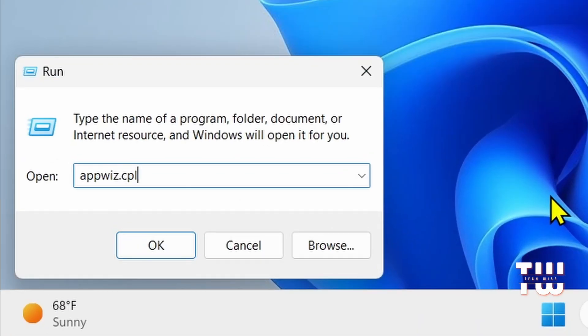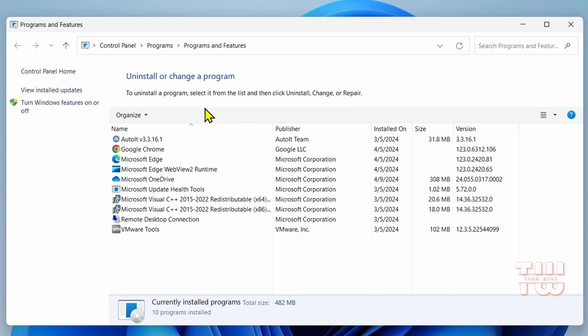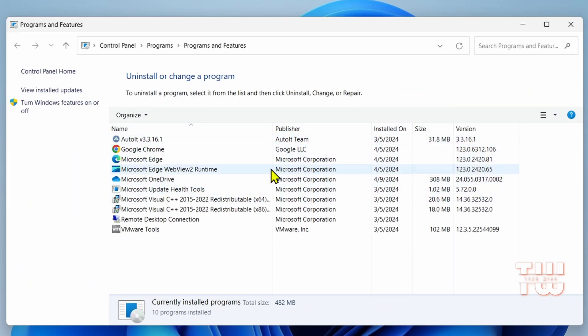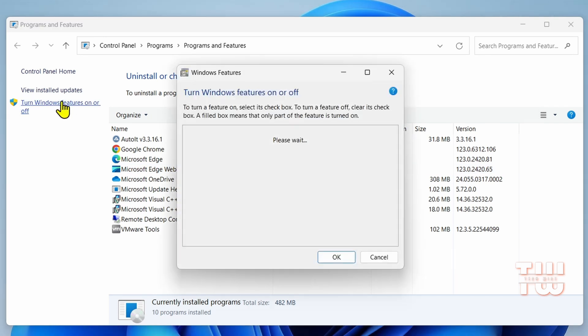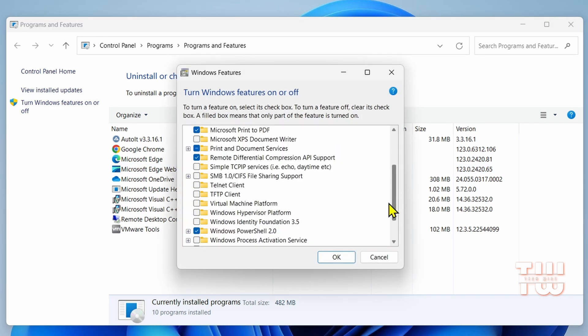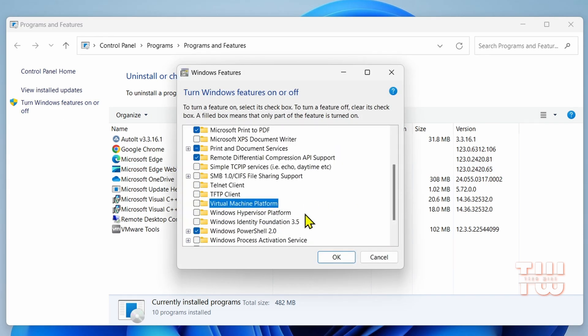Next is appwiz.cpl. This command opens Programs and Features where you can uninstall or modify installed programs, and you can also manage other Windows features such as enabling virtualization.